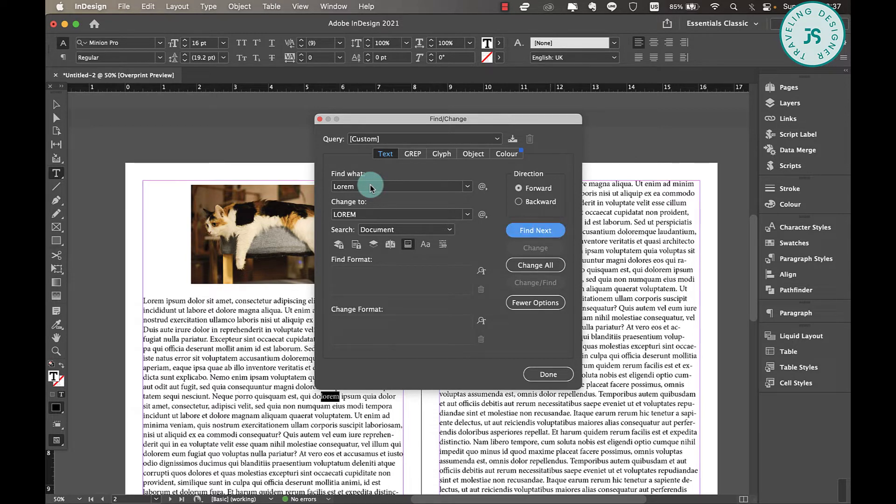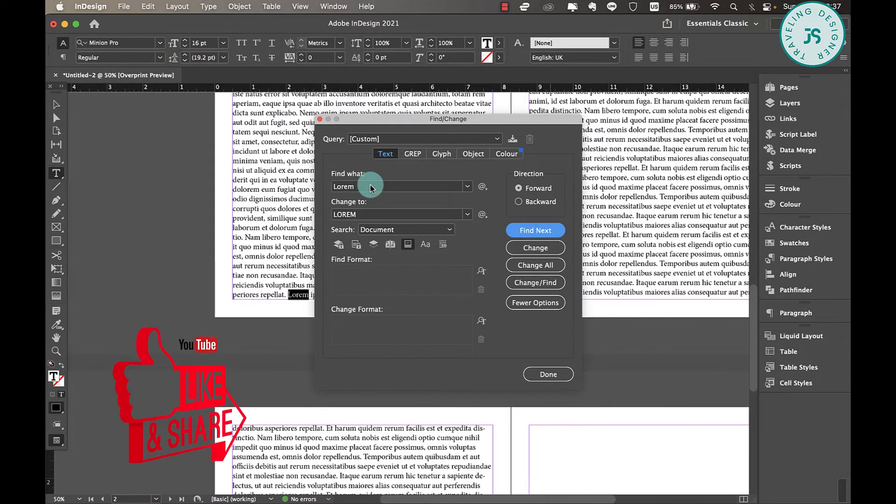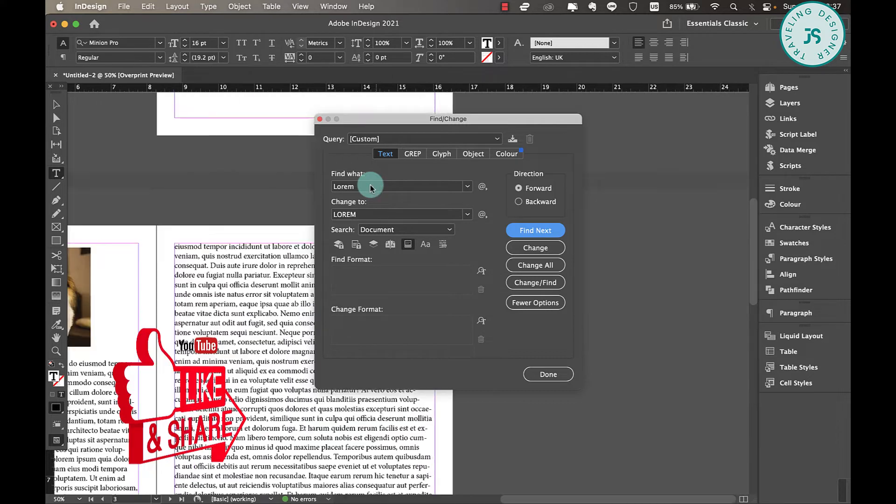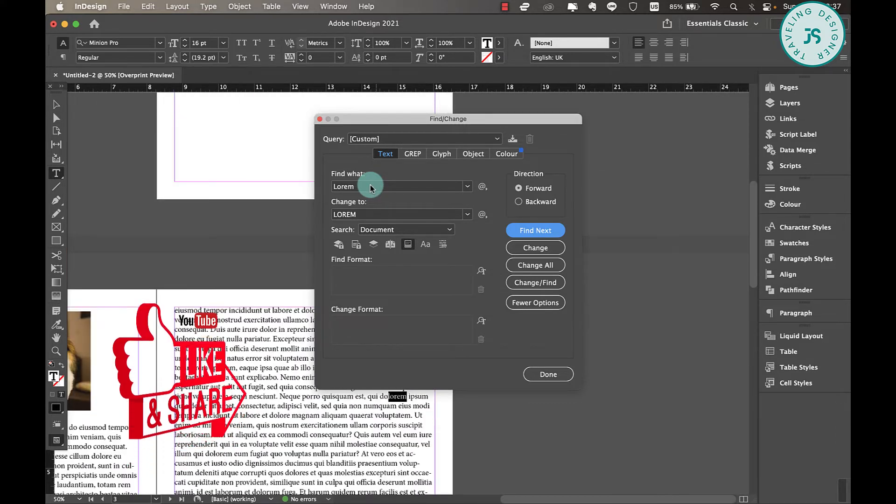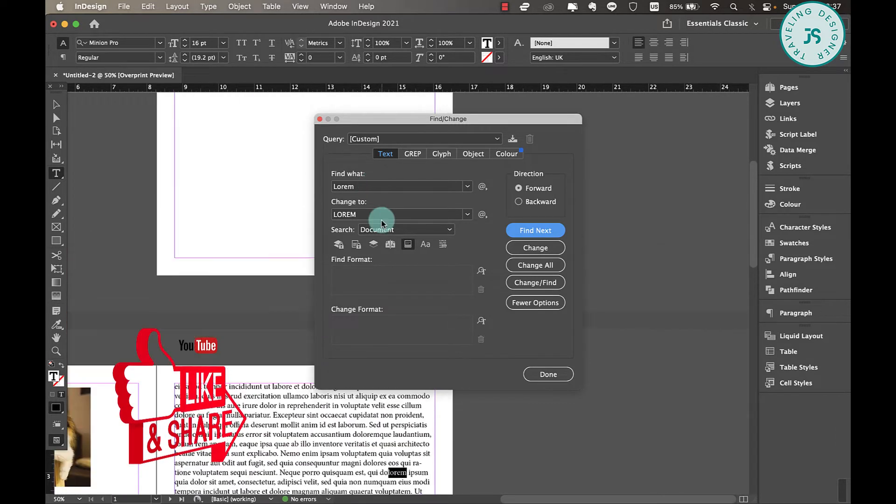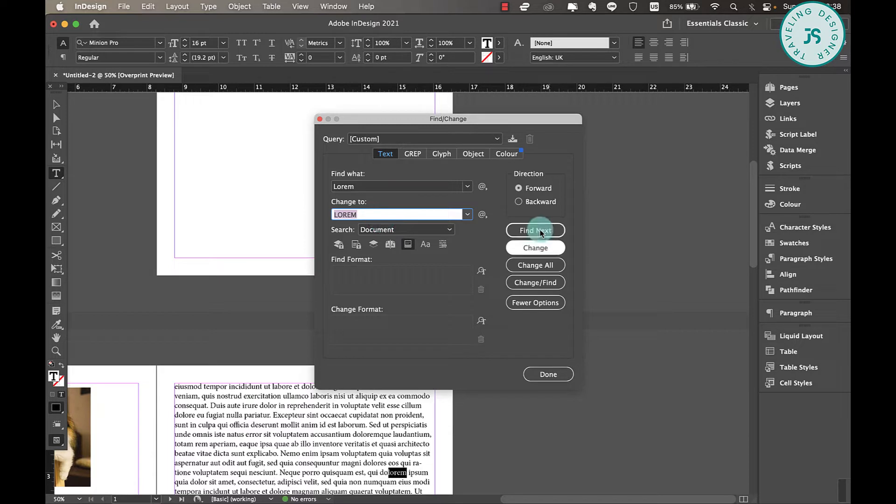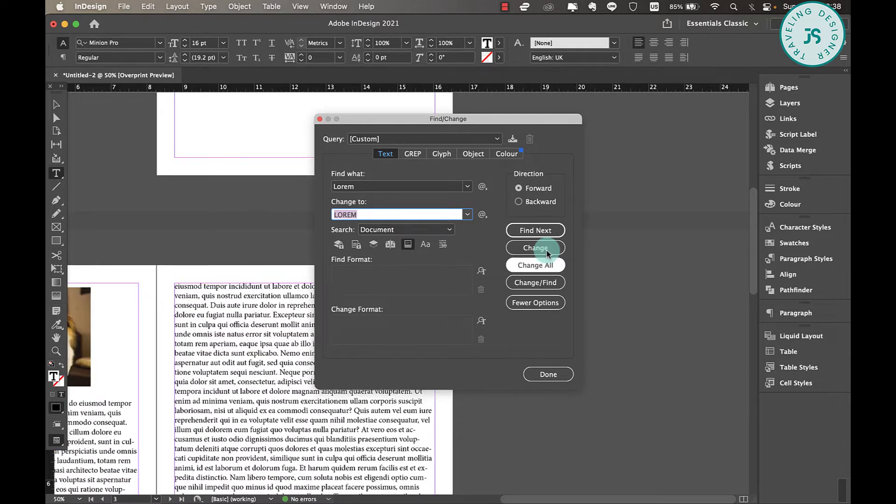There you go. As you can see, it finds every 'lorem' word for me. So if I want to change, for example, this 'lorem' word into an uppercase 'Lorem,' I just change it to 'Lorem' with uppercase. What I'm going to do now is every time I find next, I can either change that only that word or I can also change everything.